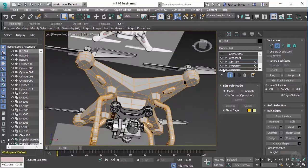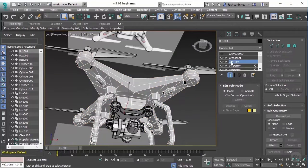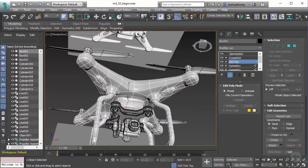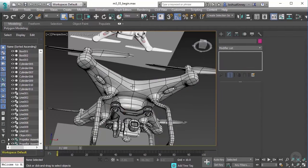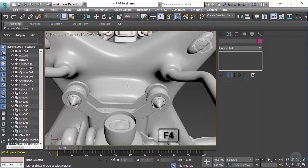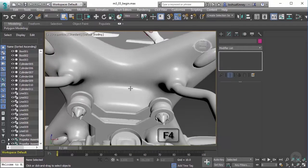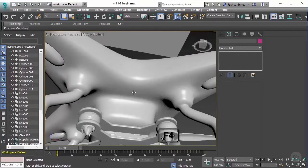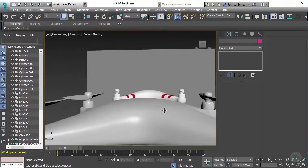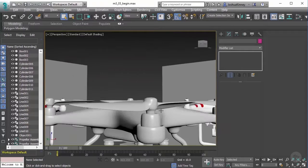Now that we've done that, let's turn off edge mode and go back to open subdiv and turn that on. If we hit F4, you'll notice that that pinching is now gone. Nice and smooth, things are looking good.